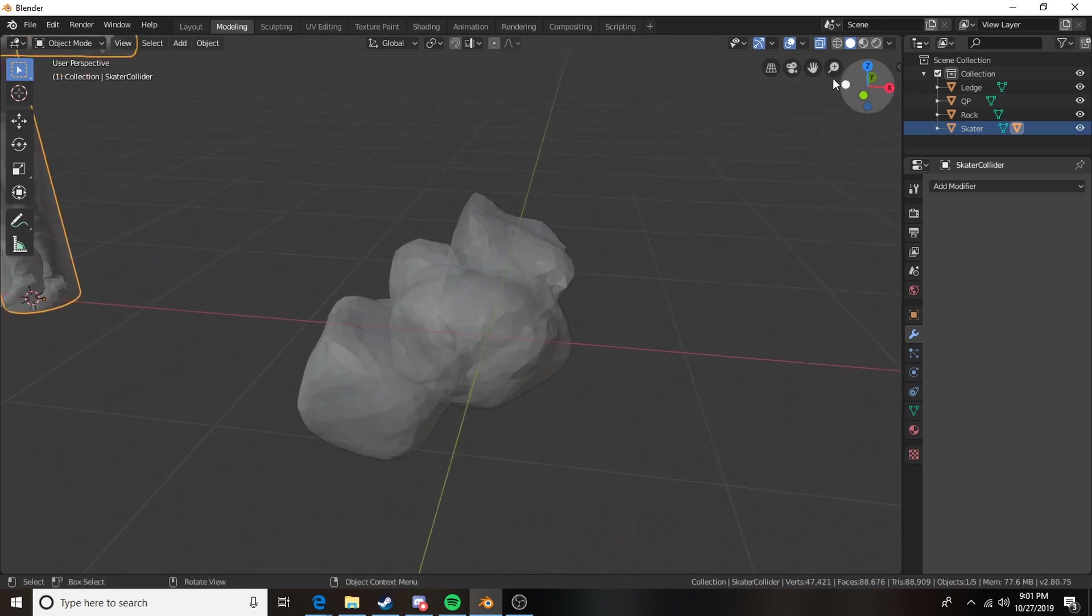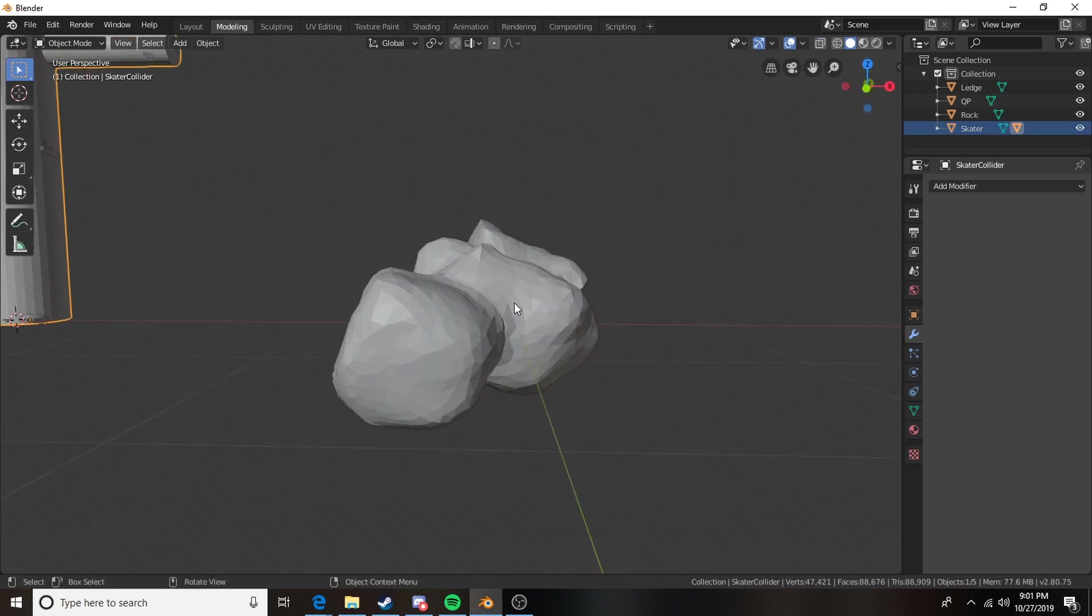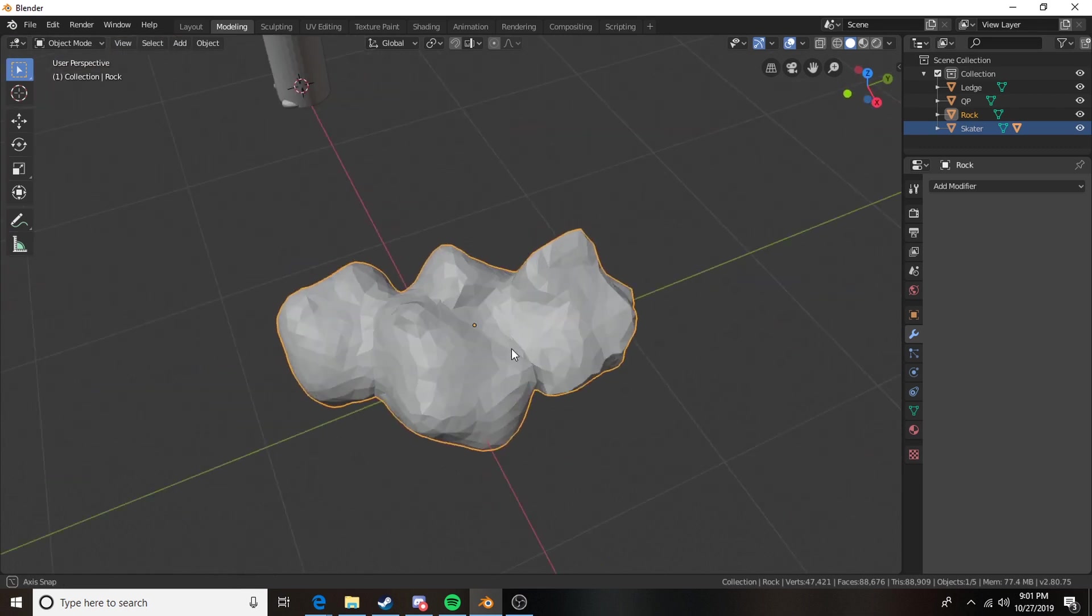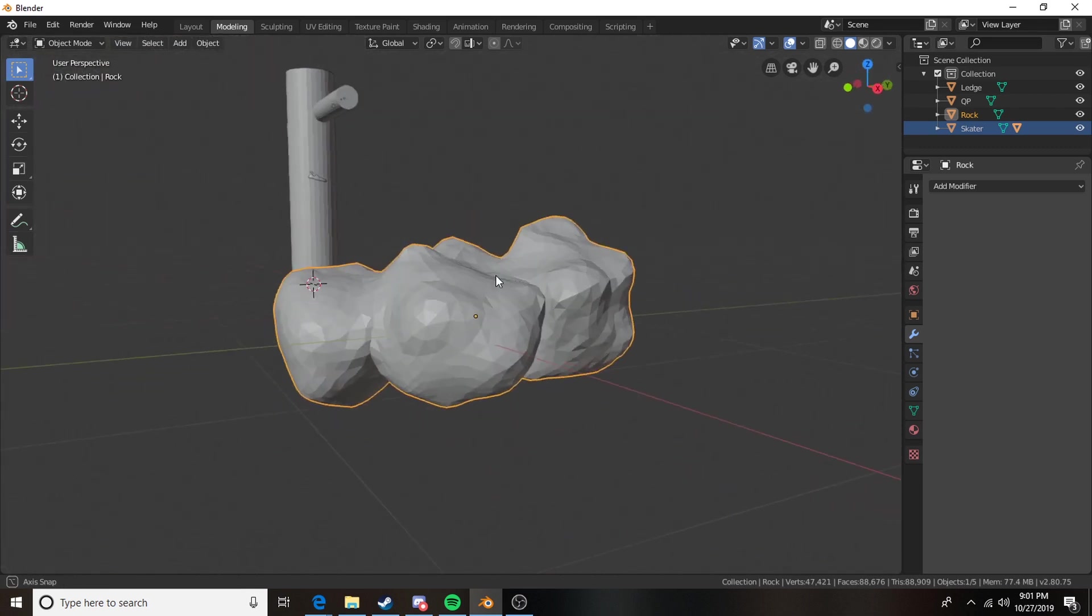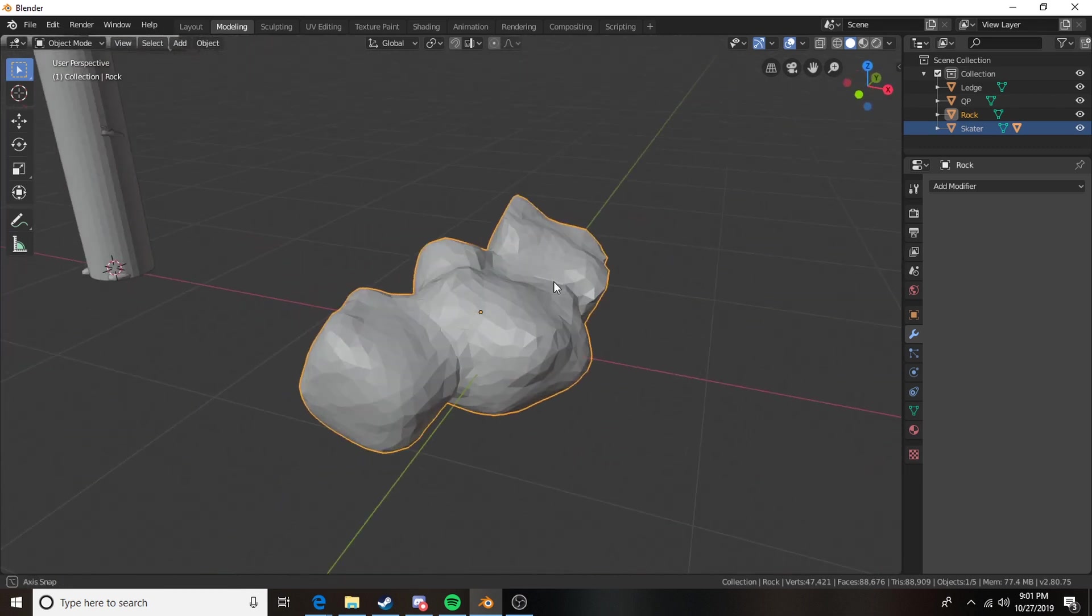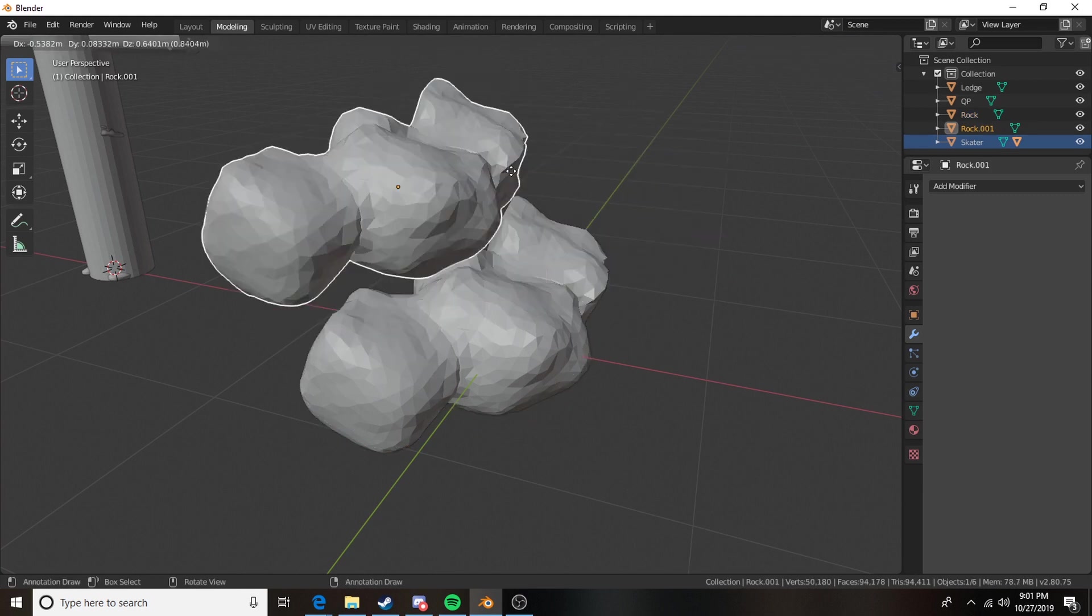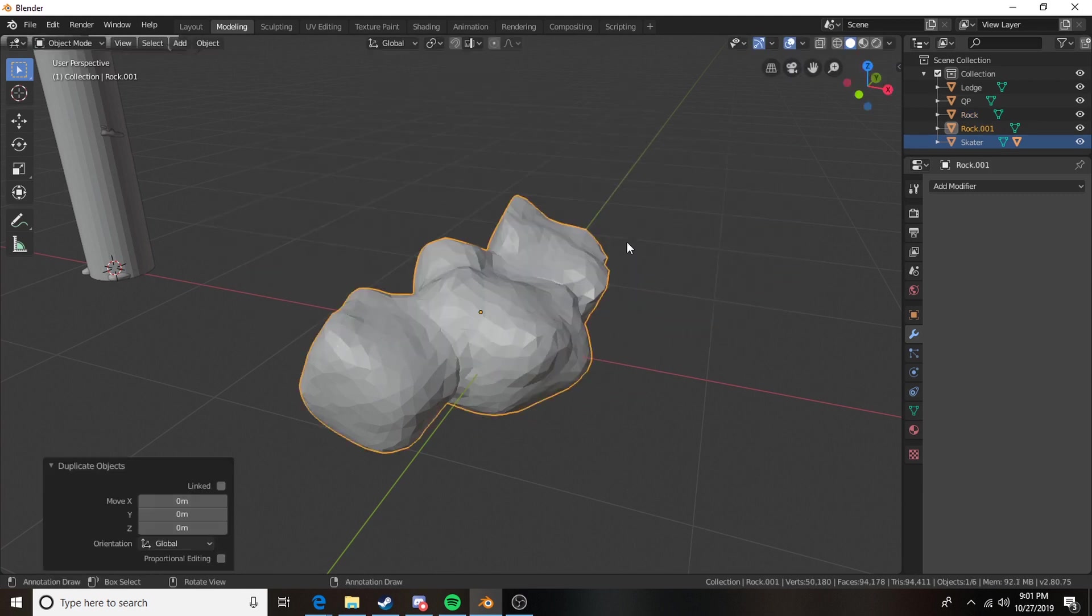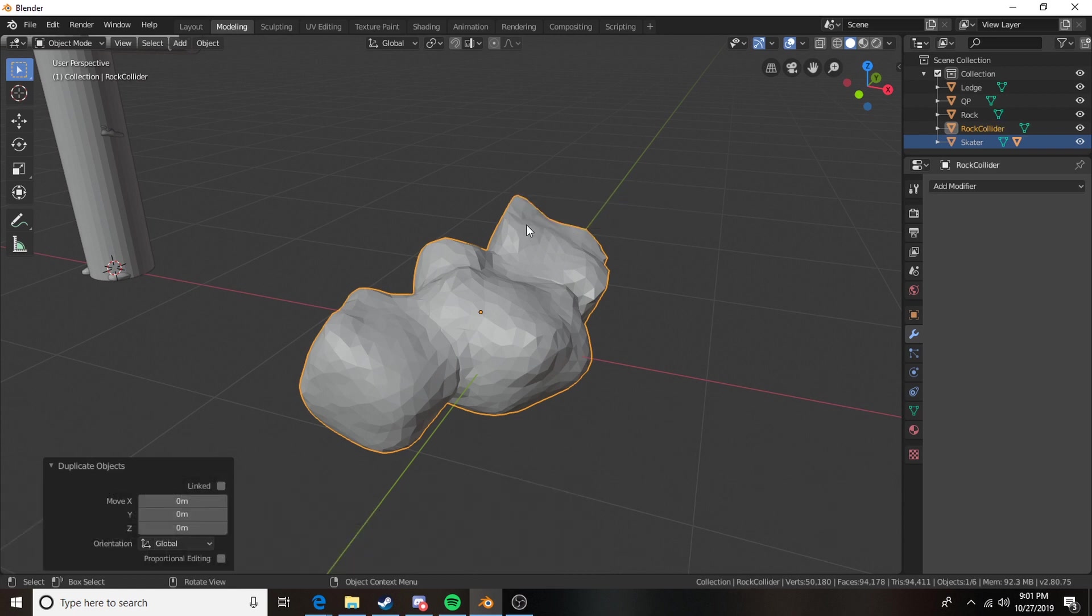The next technique we're going to be taking a look at is the decimate modifier. So I have a rock here and it's already been made so I just need to work with what I've got. So we're going to shift D to duplicate. Now we have another object. I'm going to press F2. I'm going to rename this rock collider. The hot key to rename things is F2.